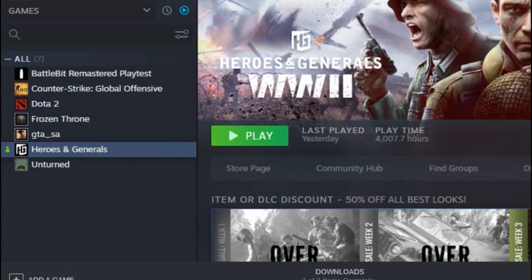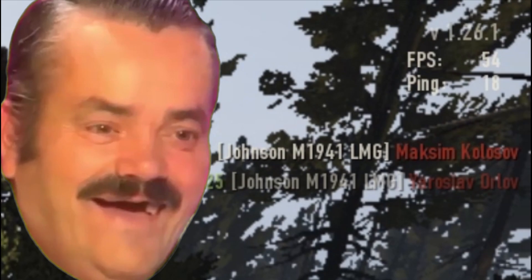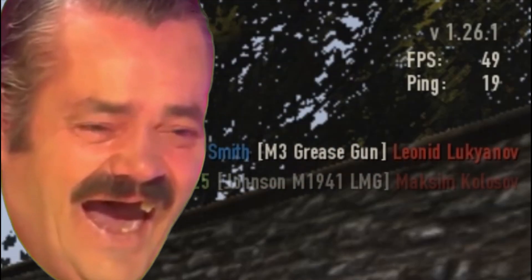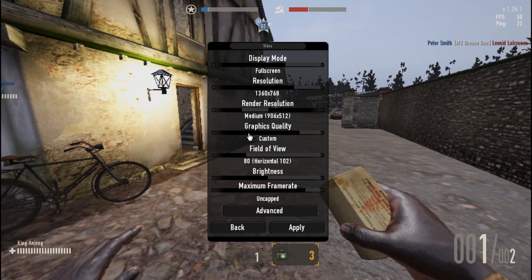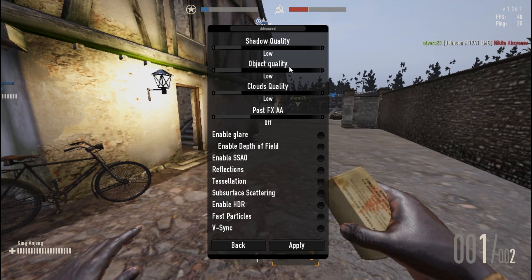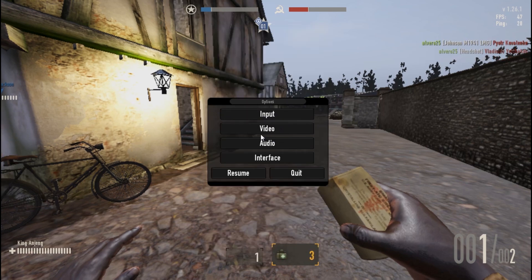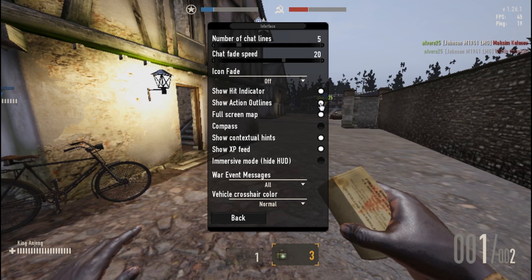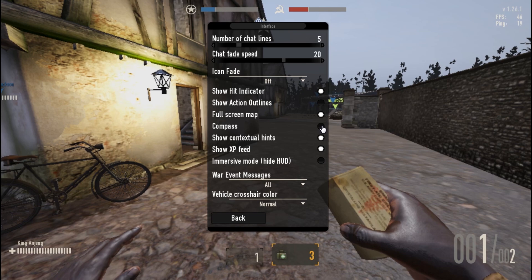Go into the game now. I'm getting around 40-50 FPS — not so much of a difference yet. Go to the advanced video settings: set shadow quality to low, everything low, and everything off. Also in Interface settings, turn off the action outline and turn off the compass since I'm not using them.